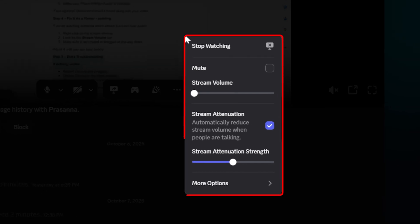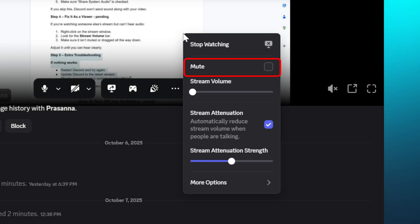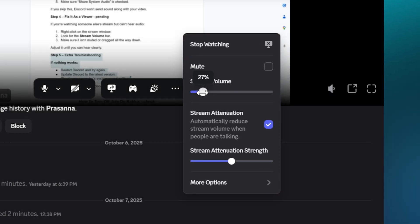Look for the Stream Volume bar. Make sure it isn't muted or dragged all the way down. Adjust it until you can hear clearly.